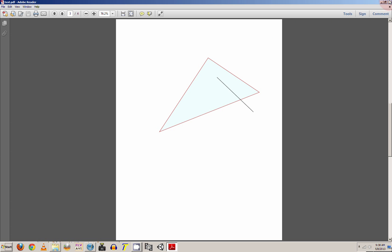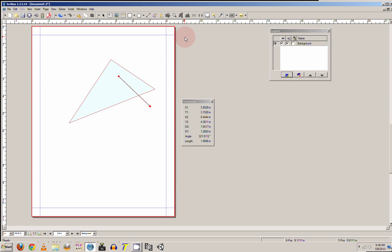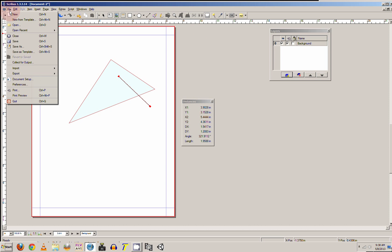So that's the quick basics of Scribus. I'll be having another tutorial up shortly to show you how to actually make a quick document in this program.